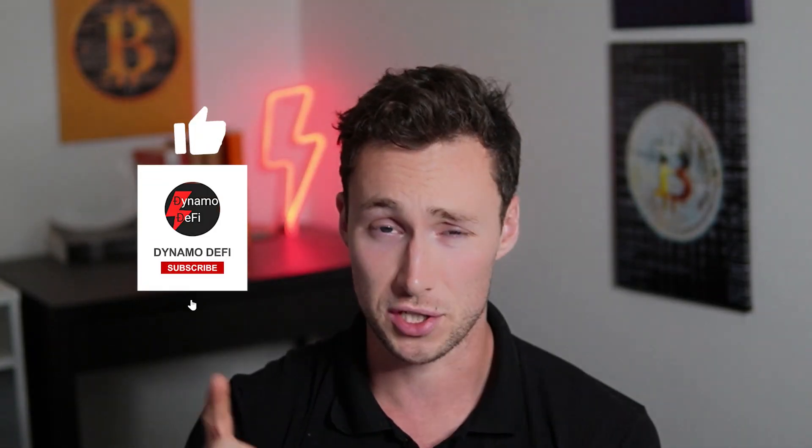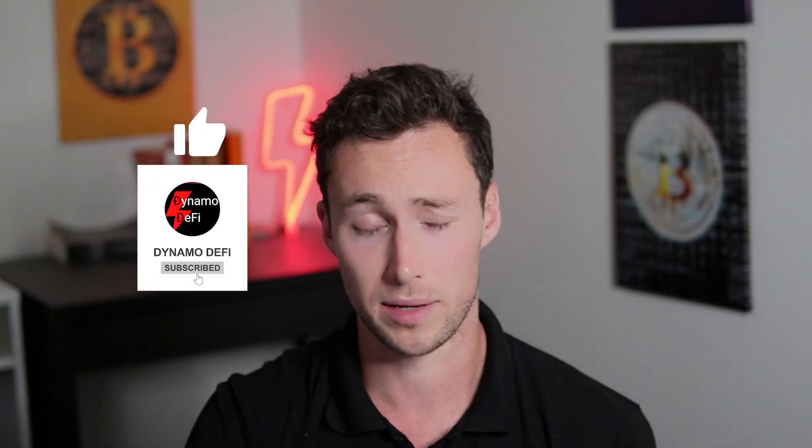And if you want more videos like this, be sure to like and subscribe. Until next time, this is DynamoDeFi.